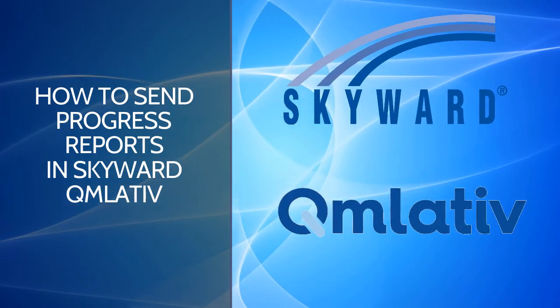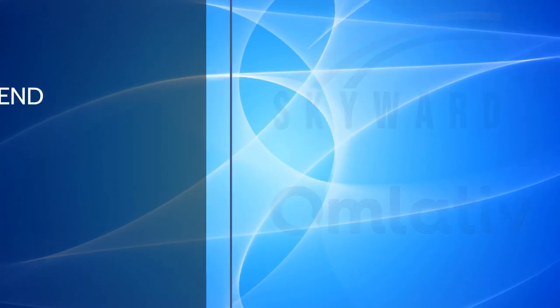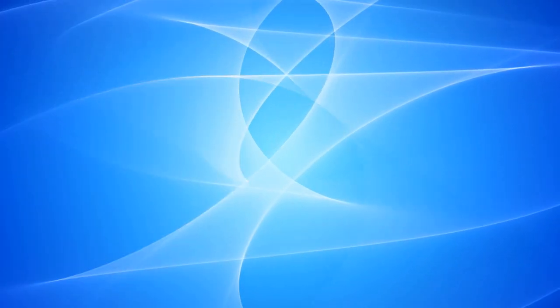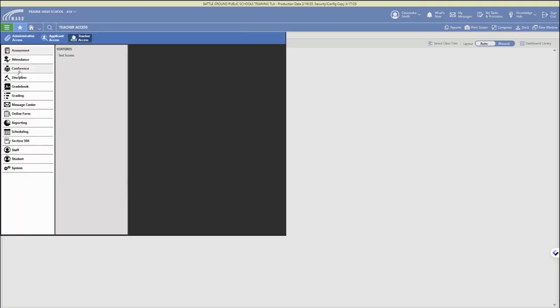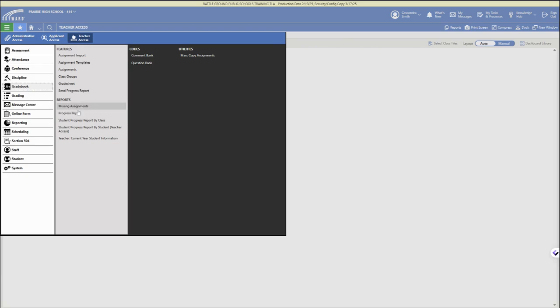First, log into your district account, double-check you're in teacher access in the upper left, and then open up that three-bar main menu. Under the gradebook options, there is a send progress report button.